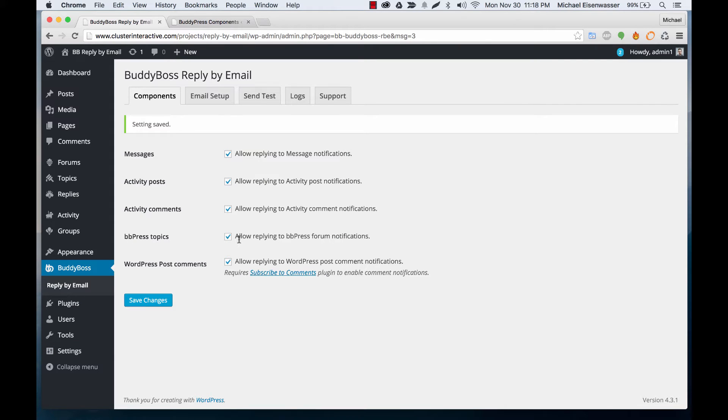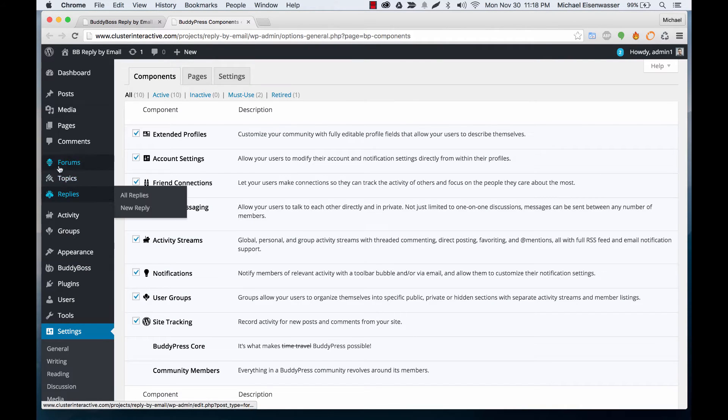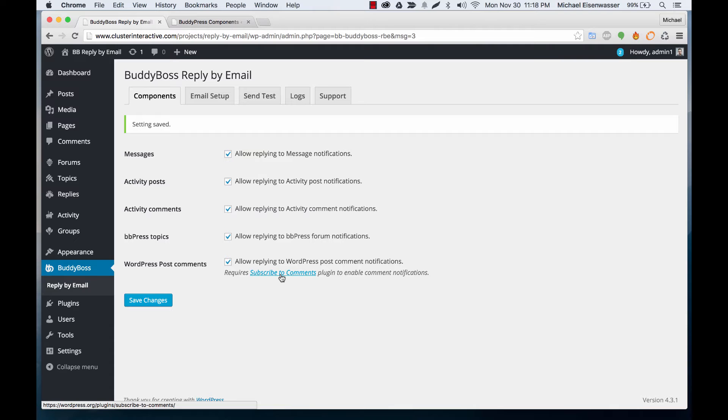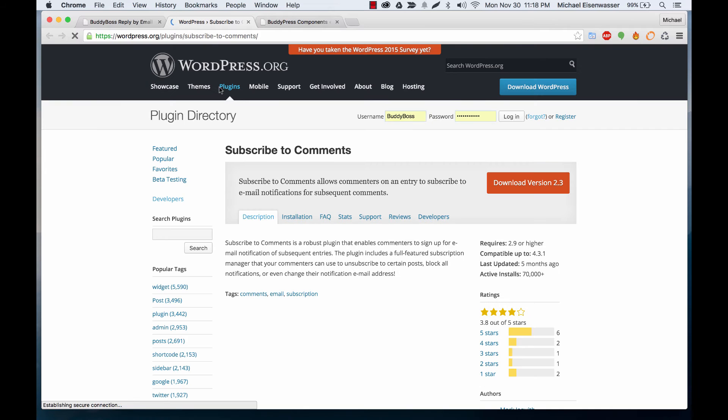For BBPress, make sure that you've installed the BBPress plugin. And then for WordPress post comments, this one's a little different. There's a plugin called subscribe to comments, and you're going to need to install and activate the subscribe to comments plugin.